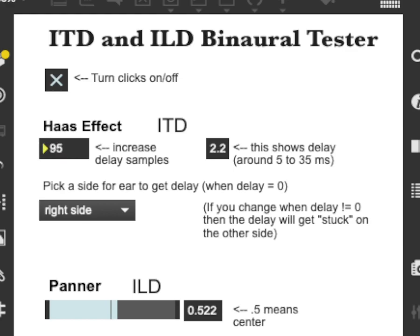One millisecond of delay. Five milliseconds. Ten milliseconds. Twenty. Thirty milliseconds. At some point it's going to start to sound like an echo. And certainly when you get over 50 milliseconds of delay, it really sounds no longer like one event that's moved to one side or the other — it really sounds like an echo.